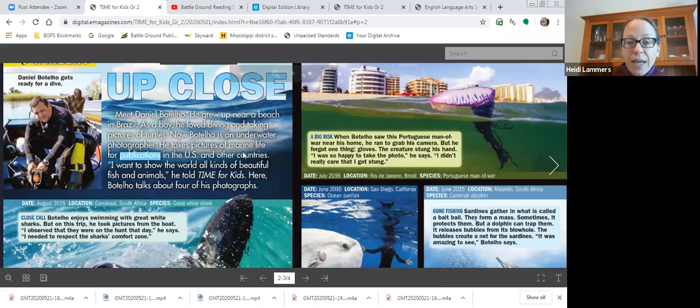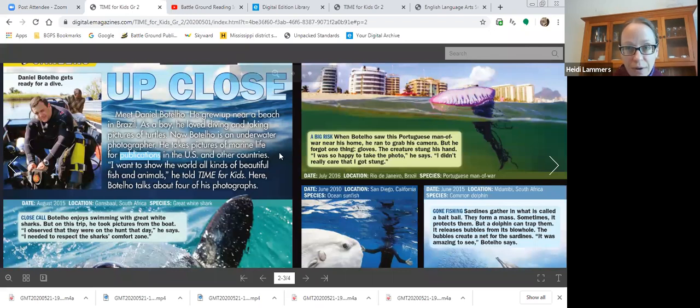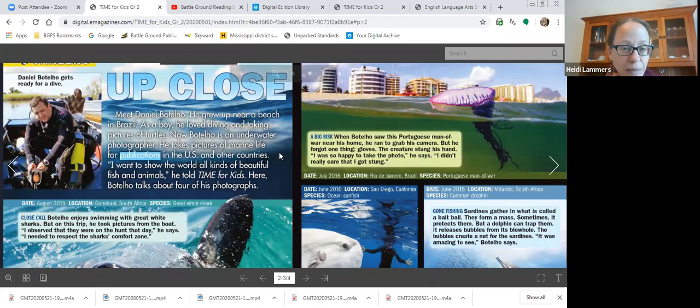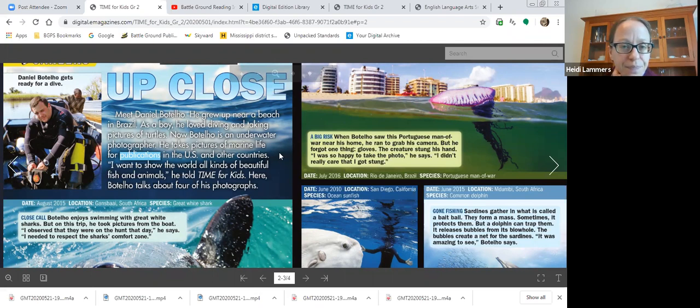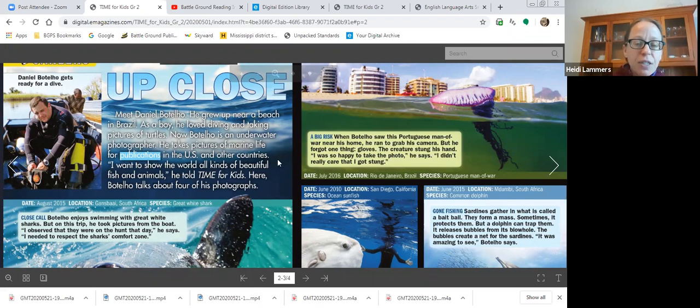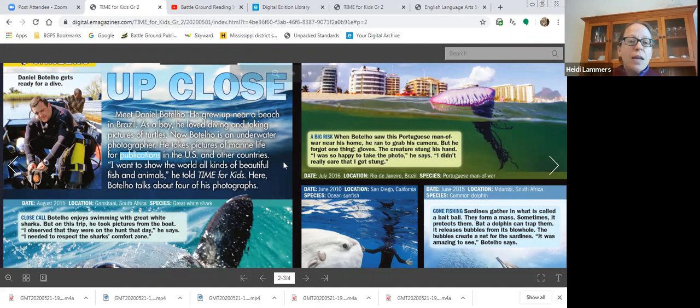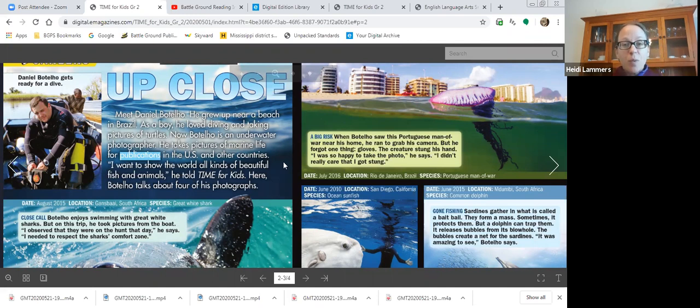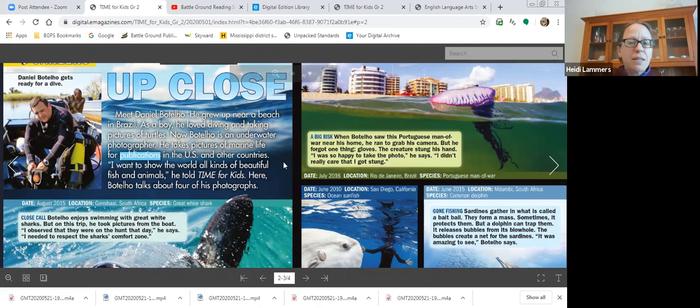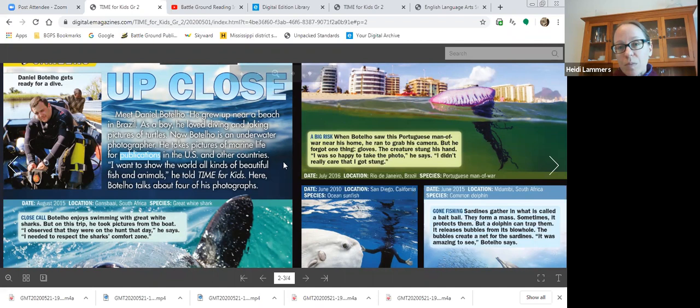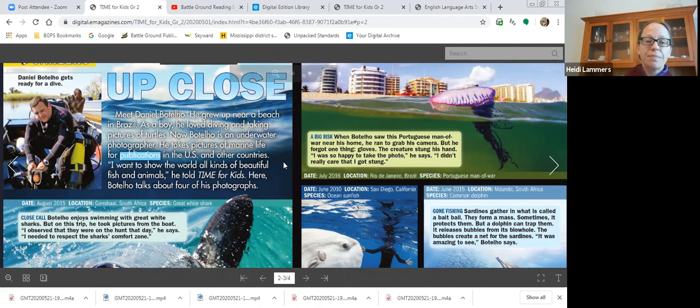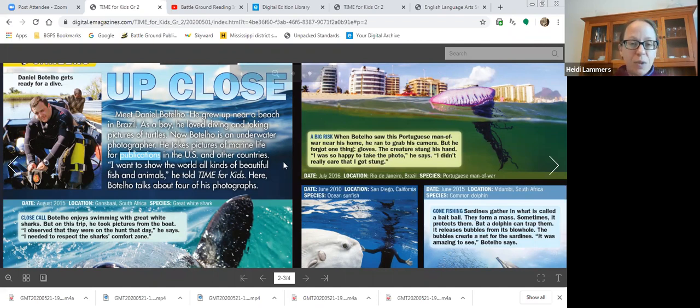So marine has to do with the water, marine life, life in the ocean. And publications are a word for media. It might be print, it might be online like this. Magazines, newspapers, news websites. Those are examples of publications.